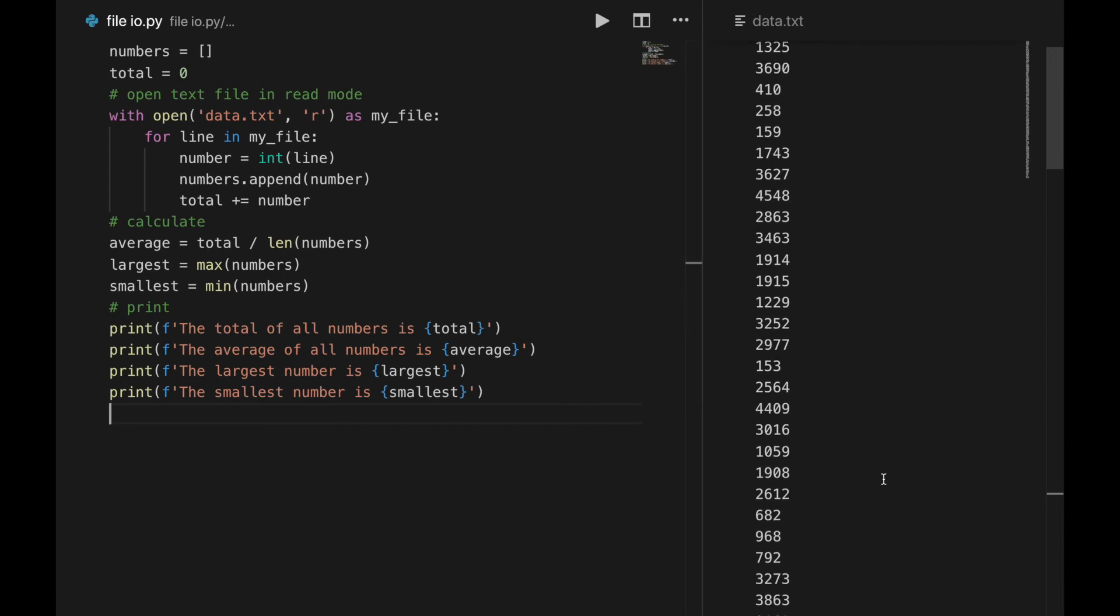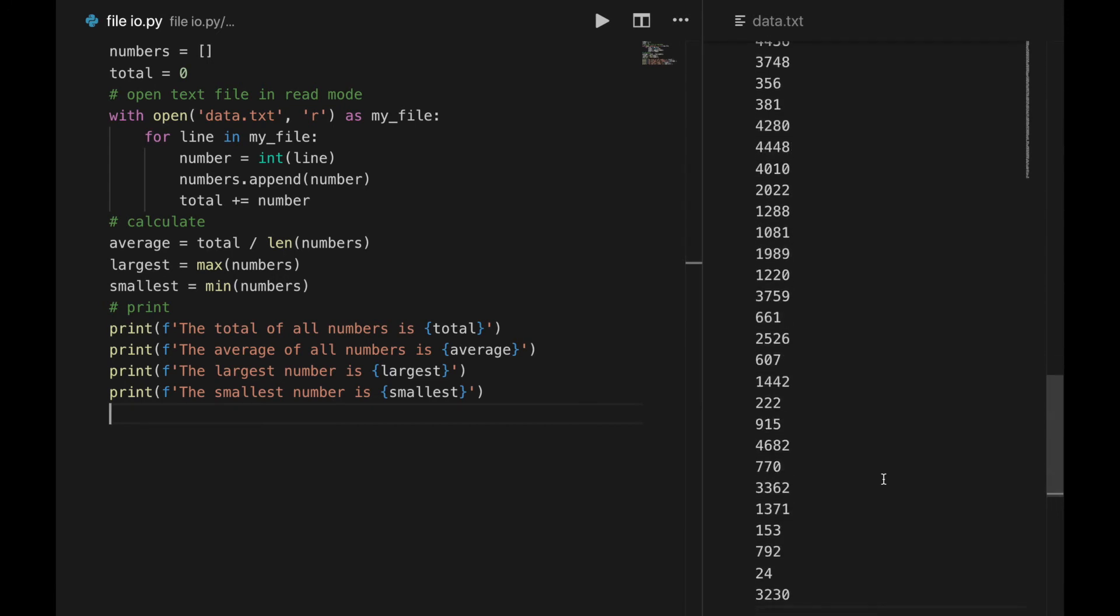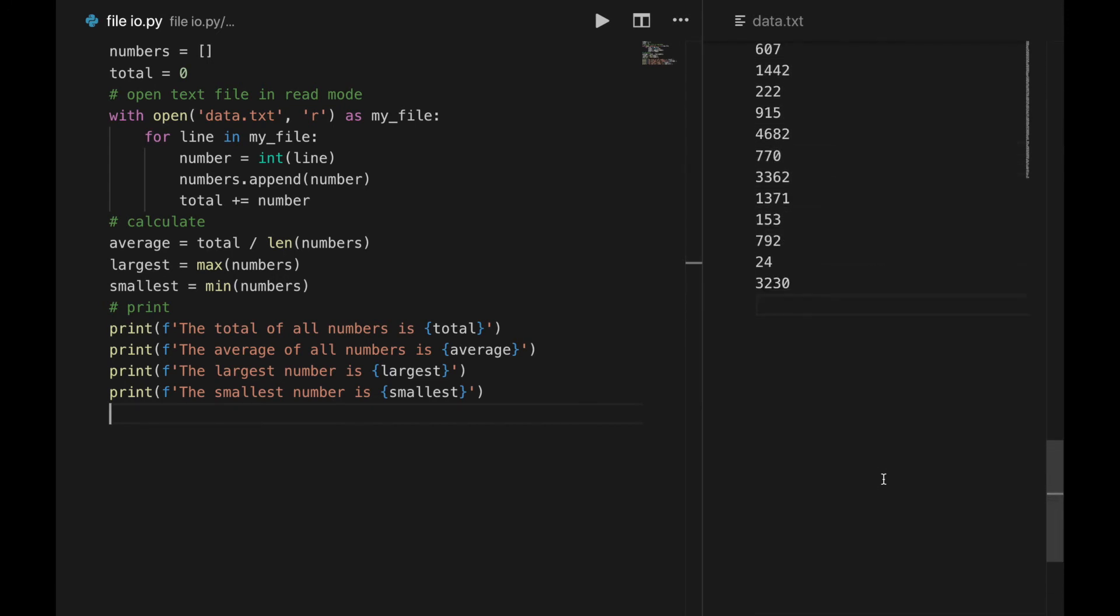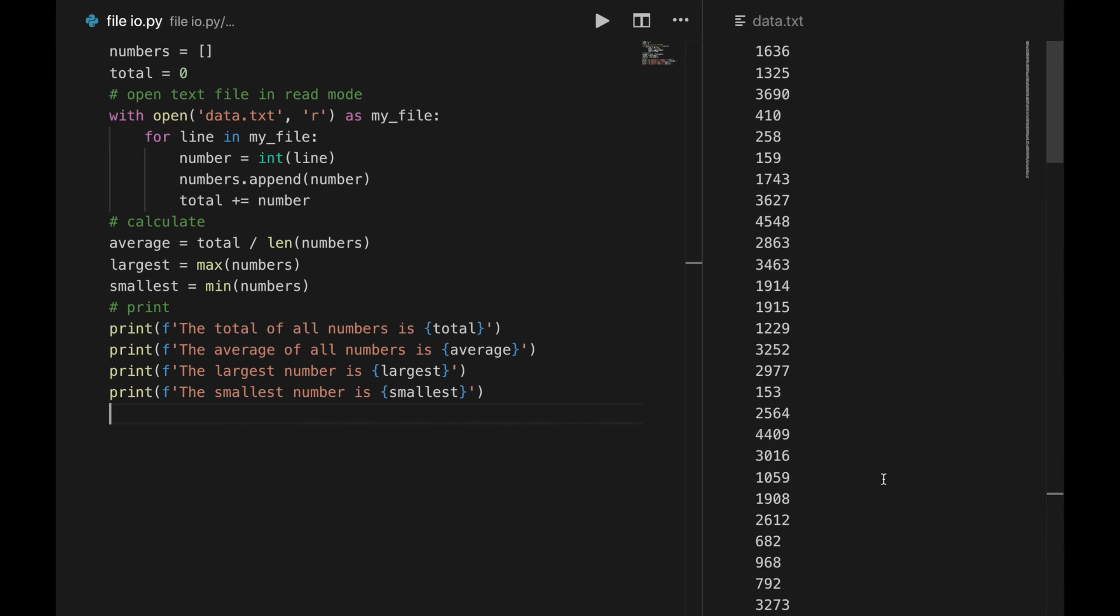In my data file, I have a list of 100 numbers separated on different lines. This program finds the total of all of the numbers, the average, and the smallest and largest numbers in the file. Then, I print all of the data out in the terminal.